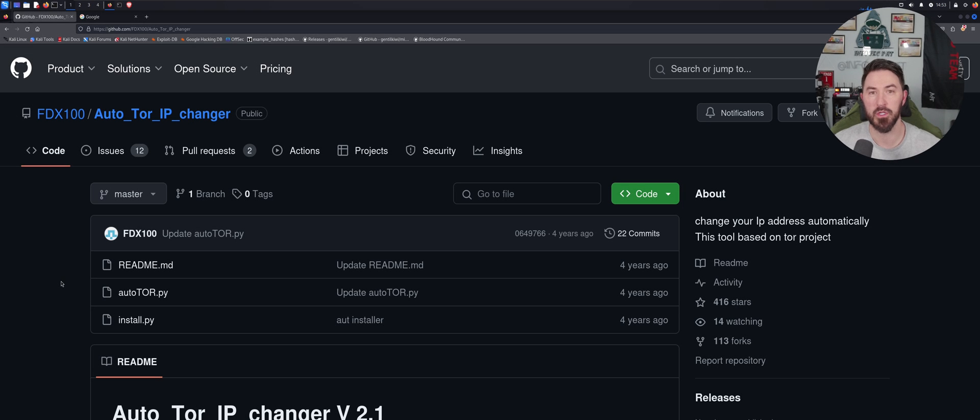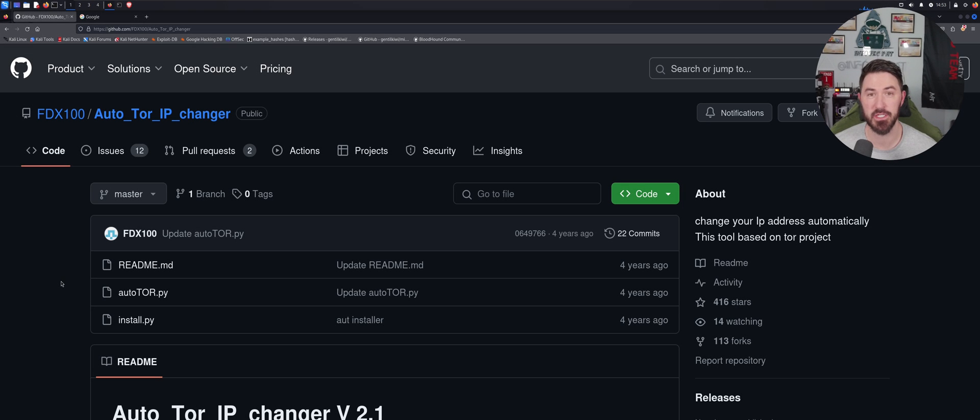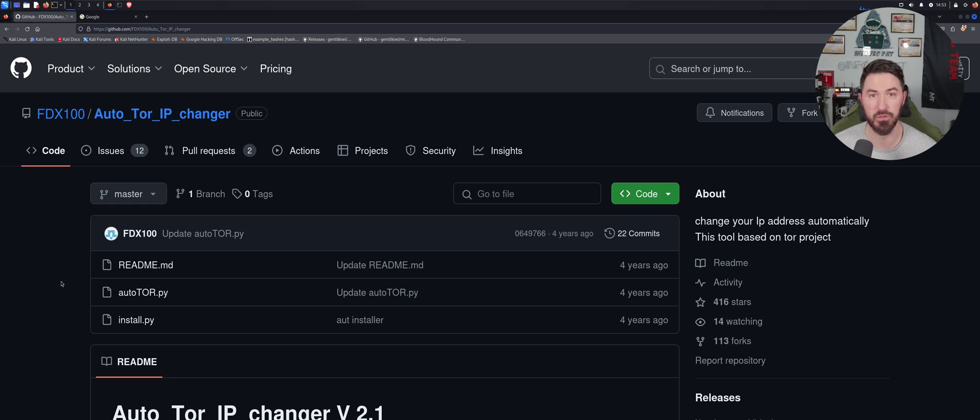Hey, what's up everyone, welcome back to another video. In this video we're going to be discussing a tool that I just discovered which I thought was pretty cool, so I figured I'd make a video on it. It's called Auto Tor IP Changer.